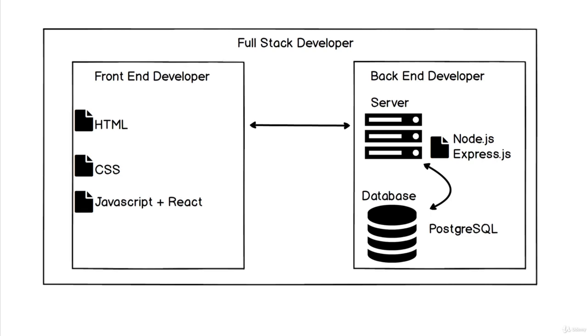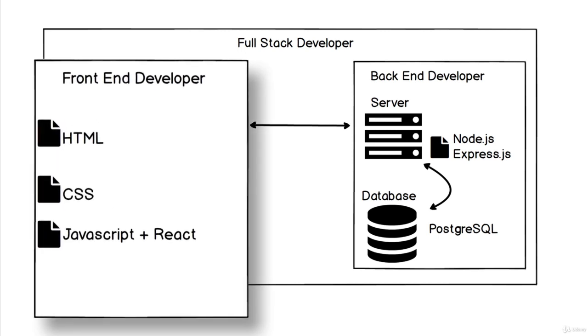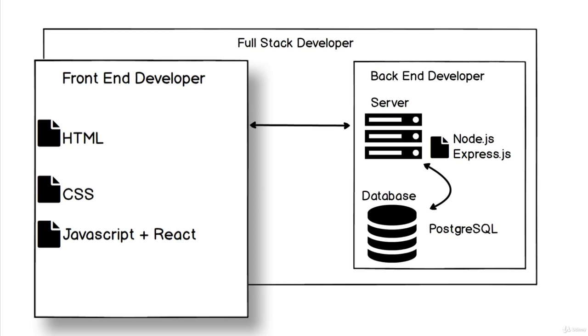The front end developer makes sure that when we open the browser and go to Google.com, we see Google—nice and pretty, laid out beautifully with a search bar. Essentially, anything that a user sees,